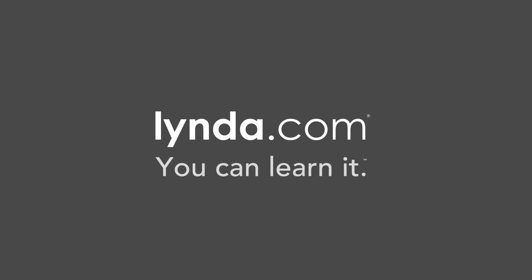A membership to lynda.com unlocks this entire course and hundreds of others. Visit lynda.com to learn more.